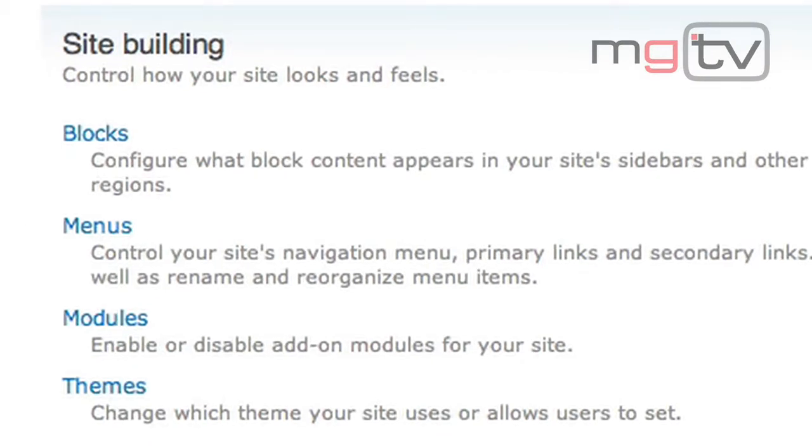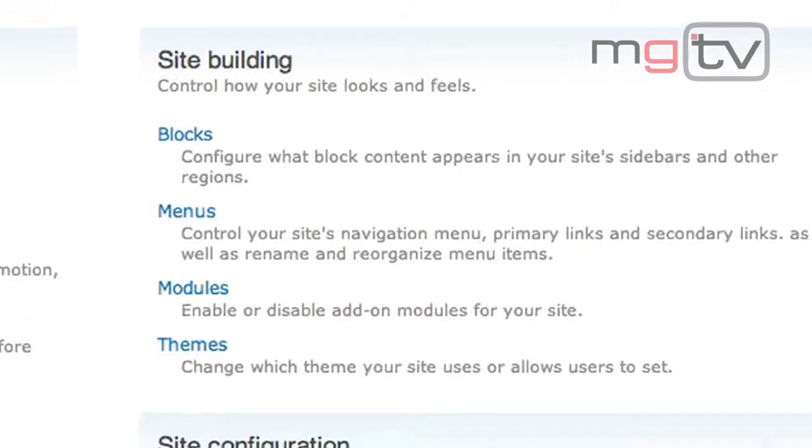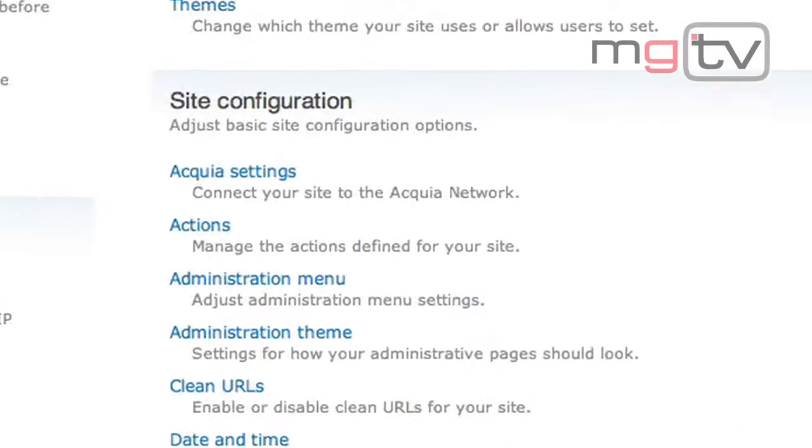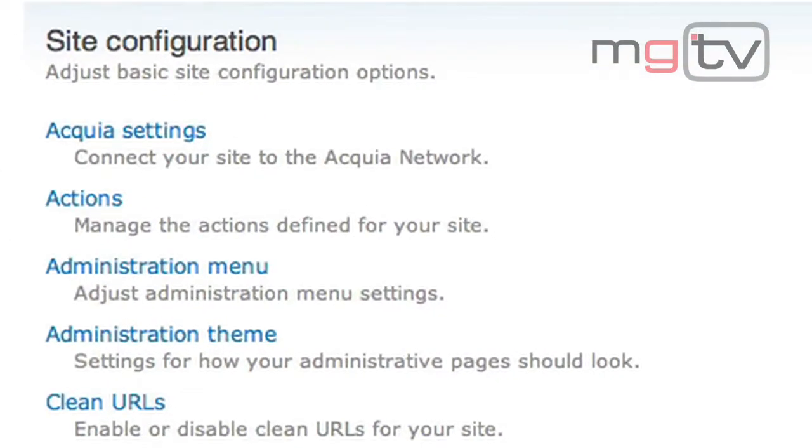Site building is used to manage blocks, change the menus, install and uninstall modules, and change the graphic theme. Site configuration gathers all the general configuration.